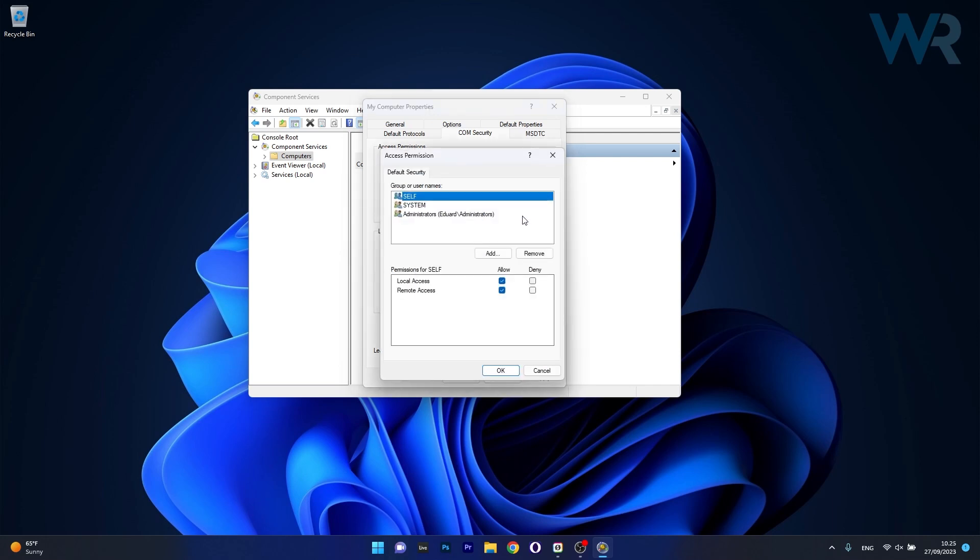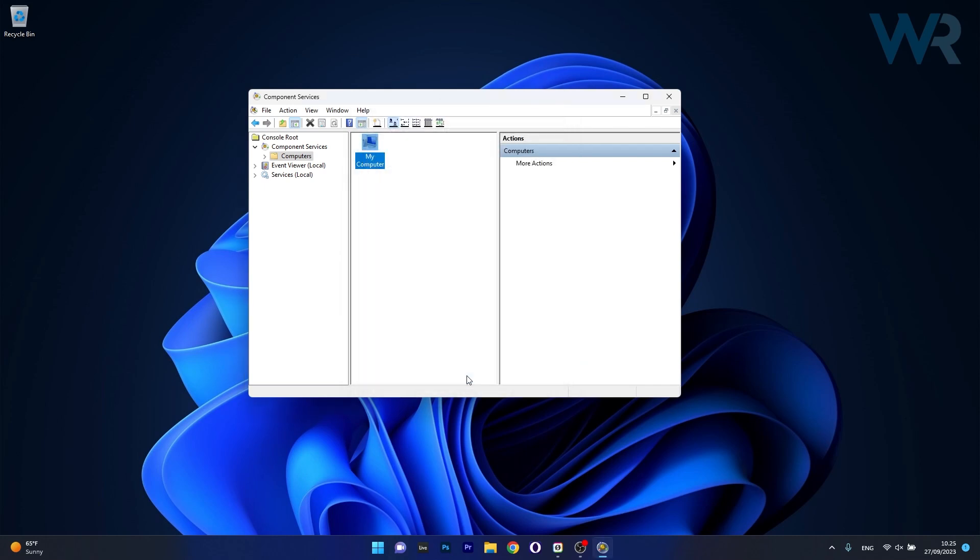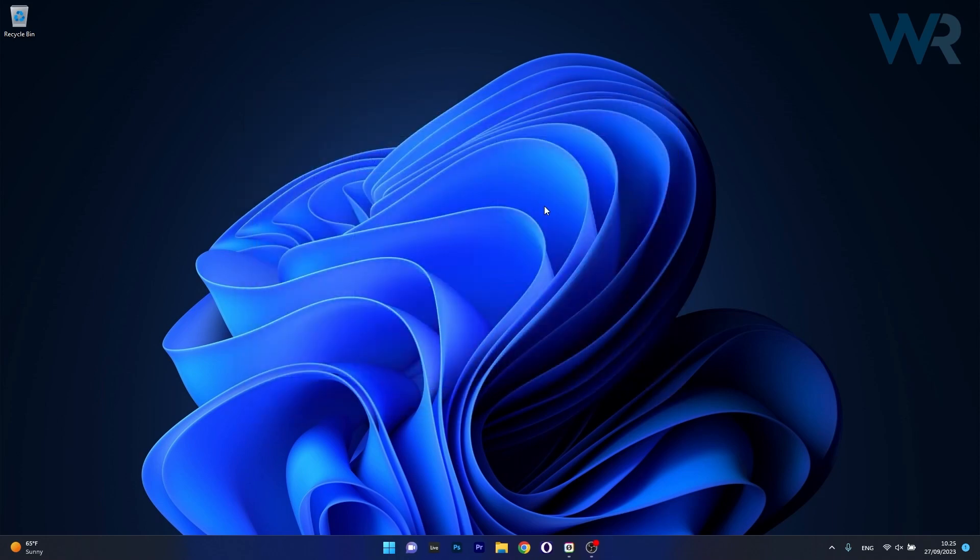Now in here, make sure to select the group or username that you need and then make sure to set the correct permissions. That means allowing local access and remote access. Now click on OK to save the changes, then apply and OK once again to save the changes, restart your computer and then you can check if the problem still occurs.